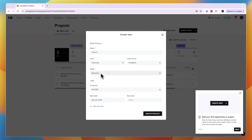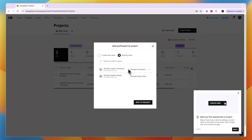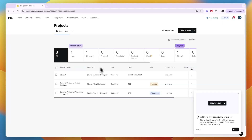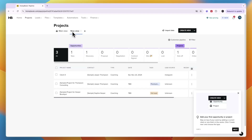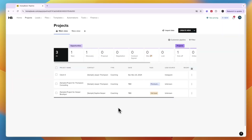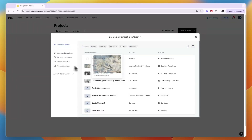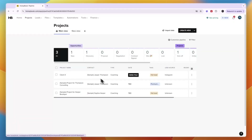You can create a new client or select an existing one and add them to the project. In the pipeline view, you can also create a new view and customize the pipeline by activating or deactivating stages. For example, the person I added is in 'Discovery.' You can add tags to a specific client — such as 'hot lead' or 'premium package' — and send them a file via email, such as an invoice, contract, or service.